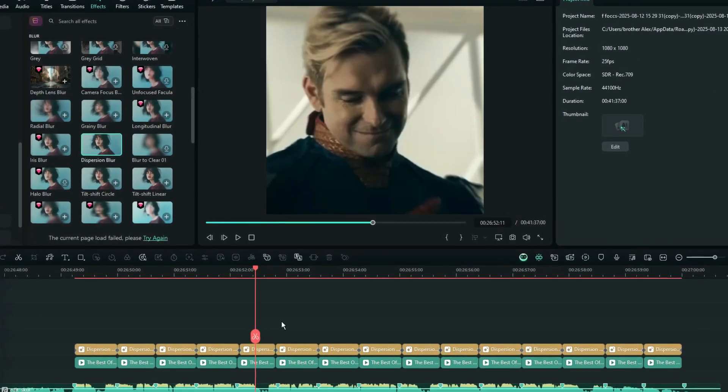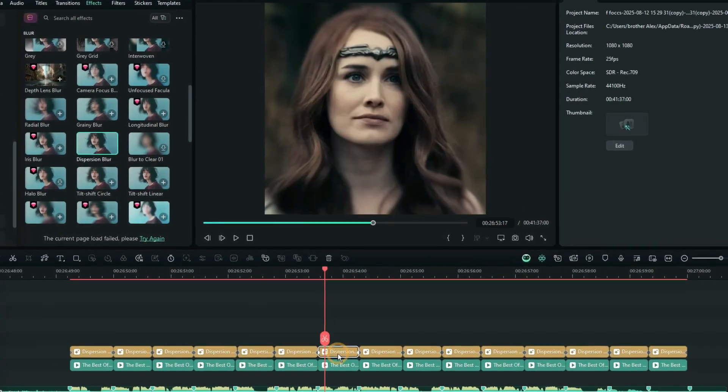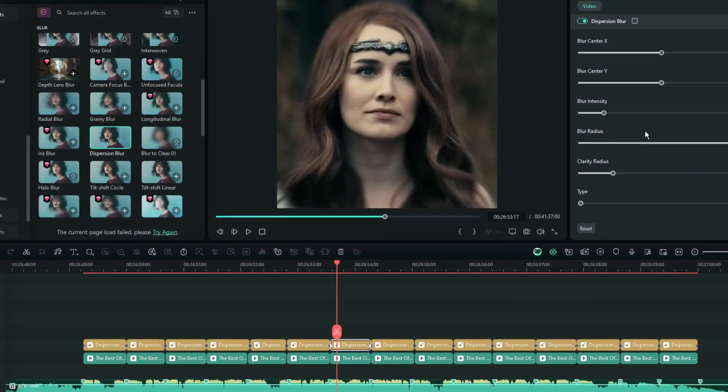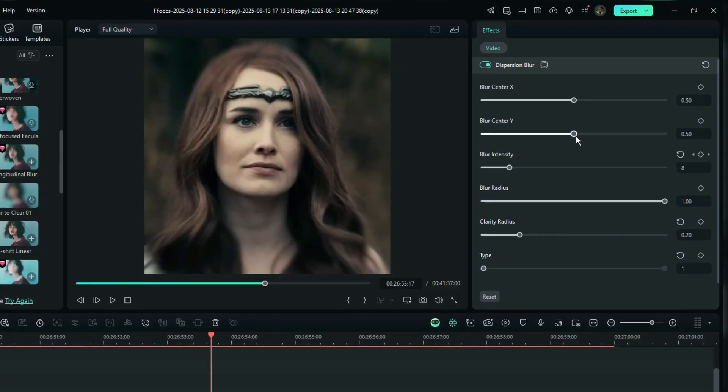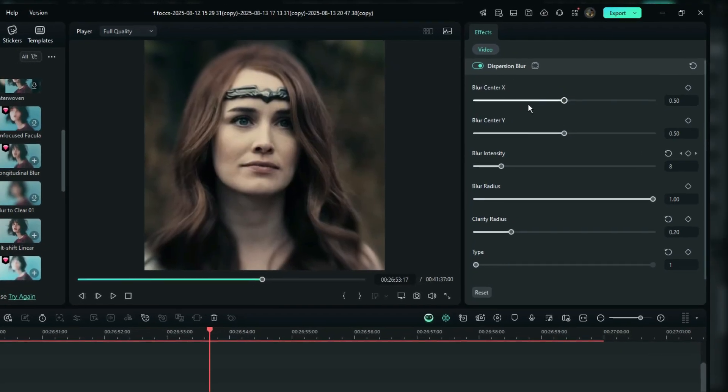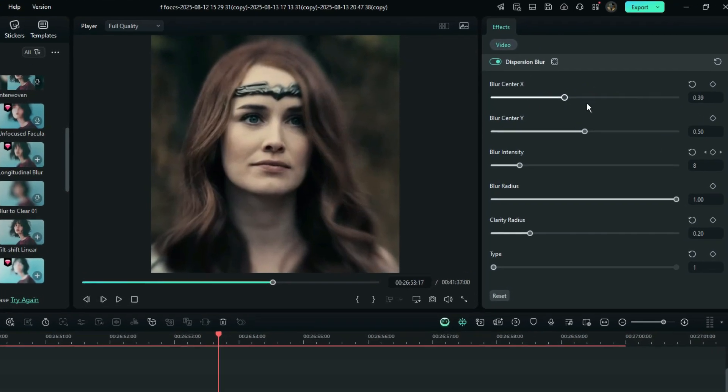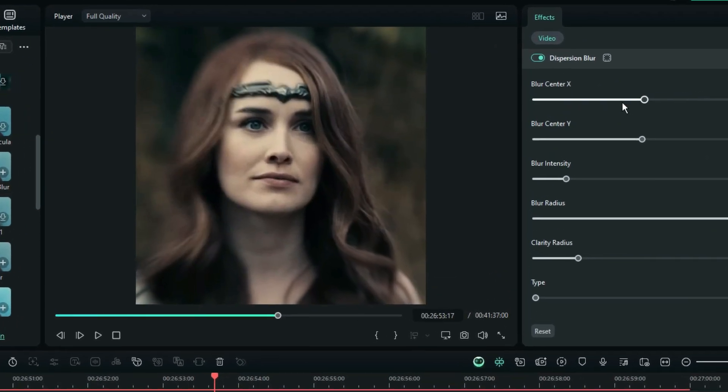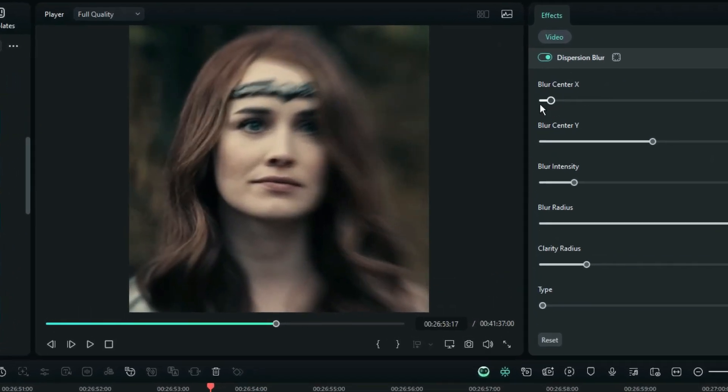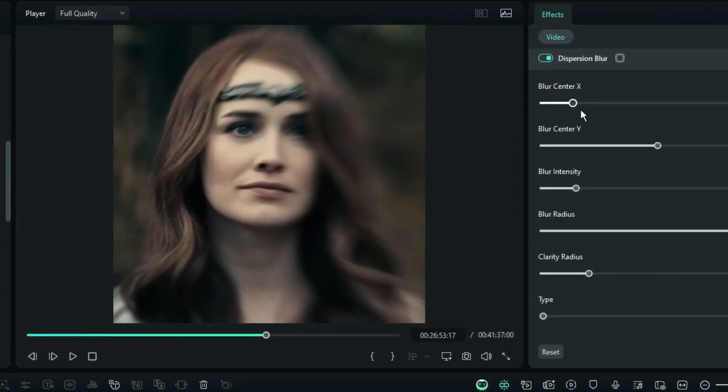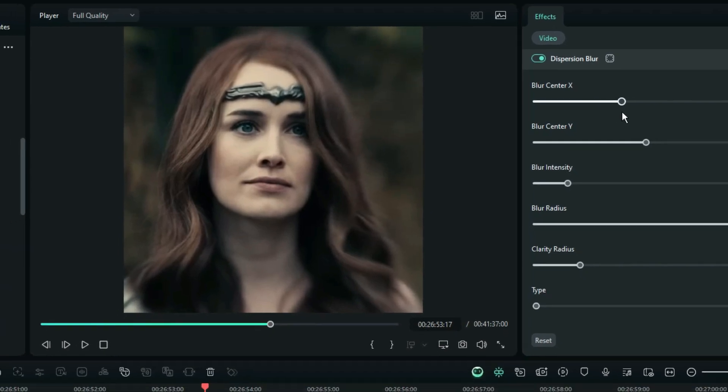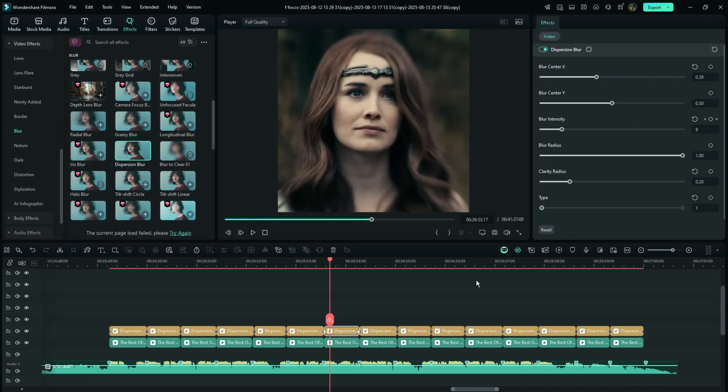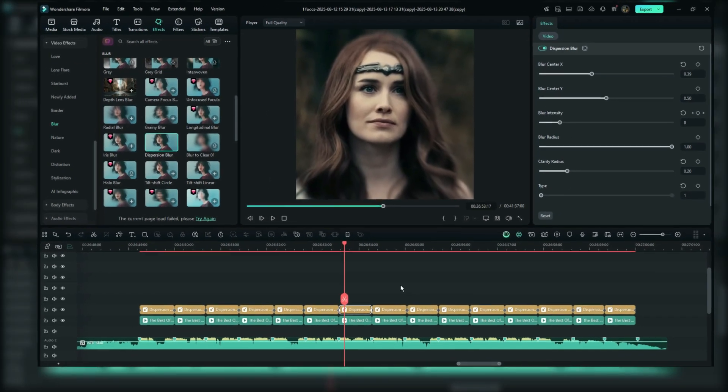And you can also adjust the X and Y coordinates to change the blur's center point. For example, if you want to focus on a specific part of the video, such as a face, you can shift the center point to highlight that area. Adjusting the blur center point allows for more creative control.